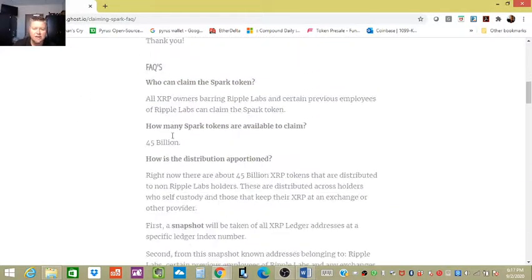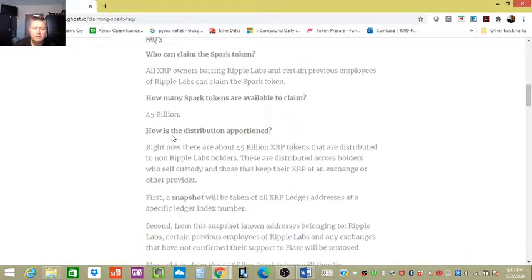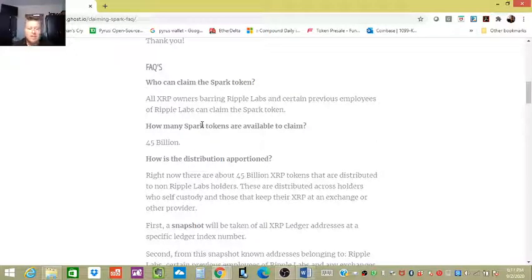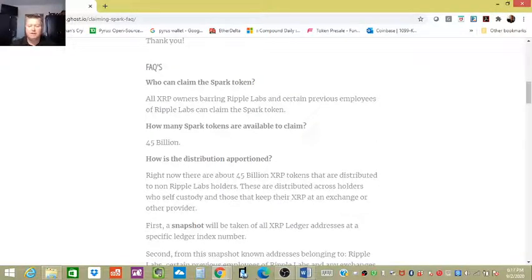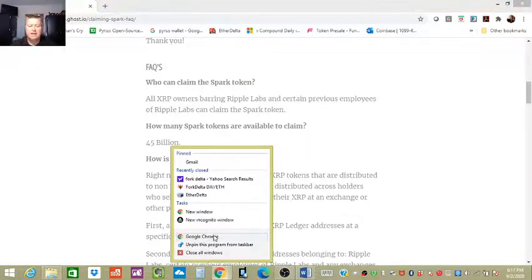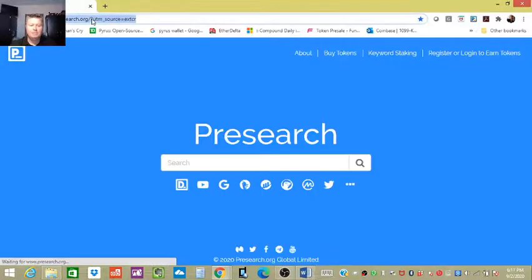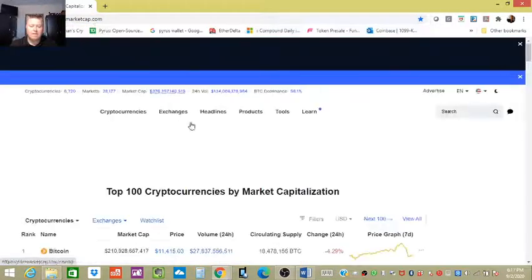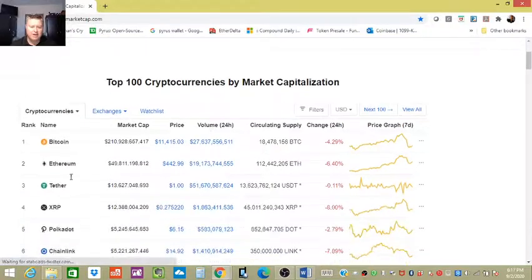Let's answer that because they actually go over that. So first off, again just to recap, there's 45 billion Spark tokens available to claim. Now if you guys remember on CoinMarketCap, it actually shows how many XRP are out there.